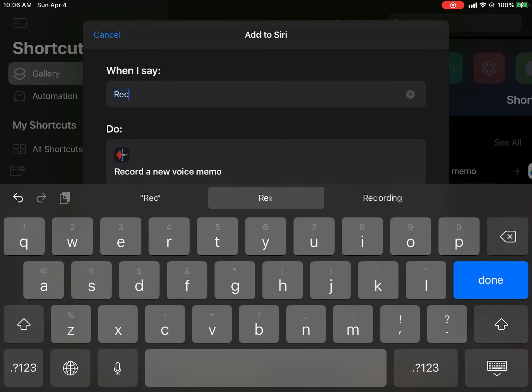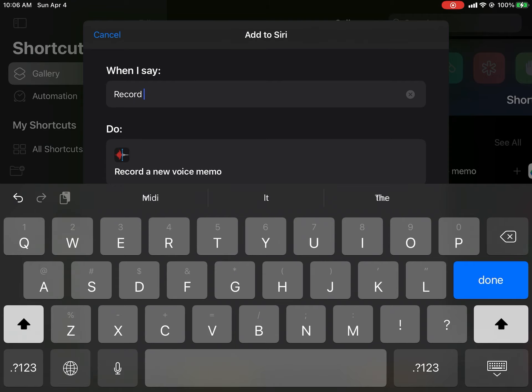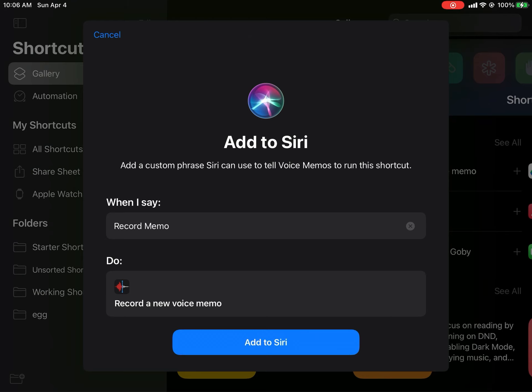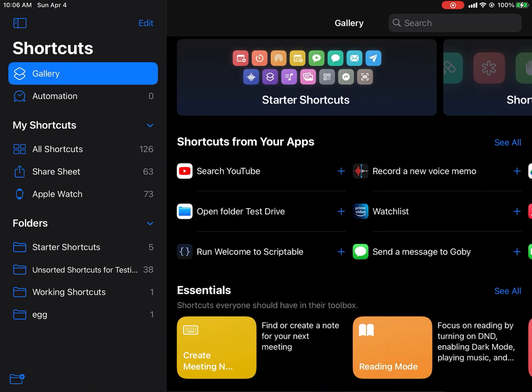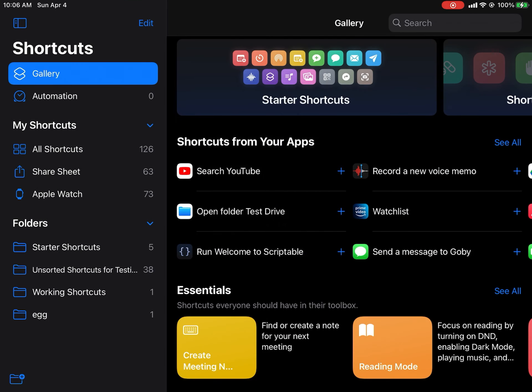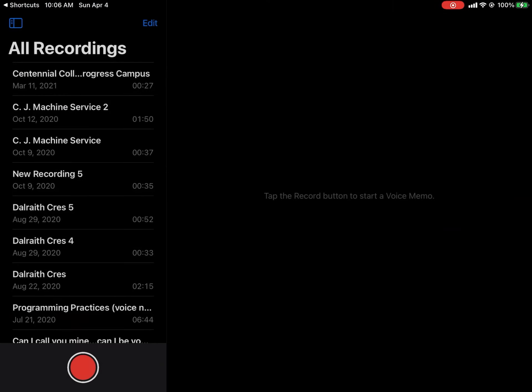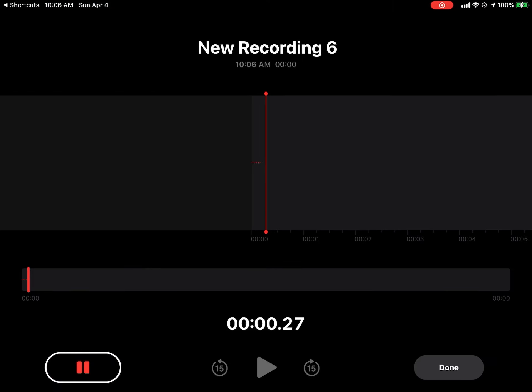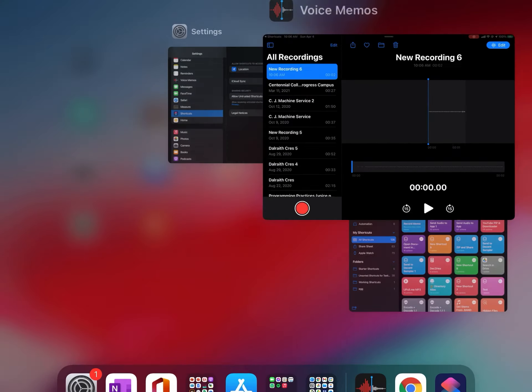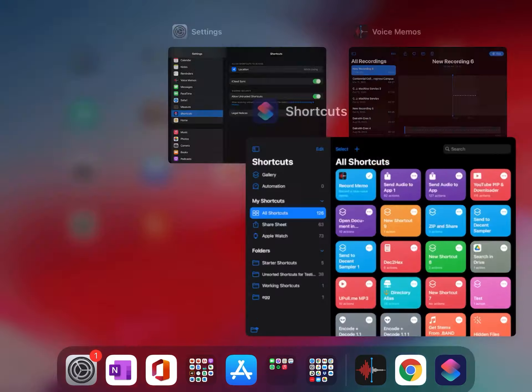If you've never run shortcuts, you want to at least run one shortcut to be able to download the shortcut directly from the website. In this case, this is a record memo shortcut so that when you enable it, it allows you to instantly record it by telling Siri, hey Siri, record audio or something like that.